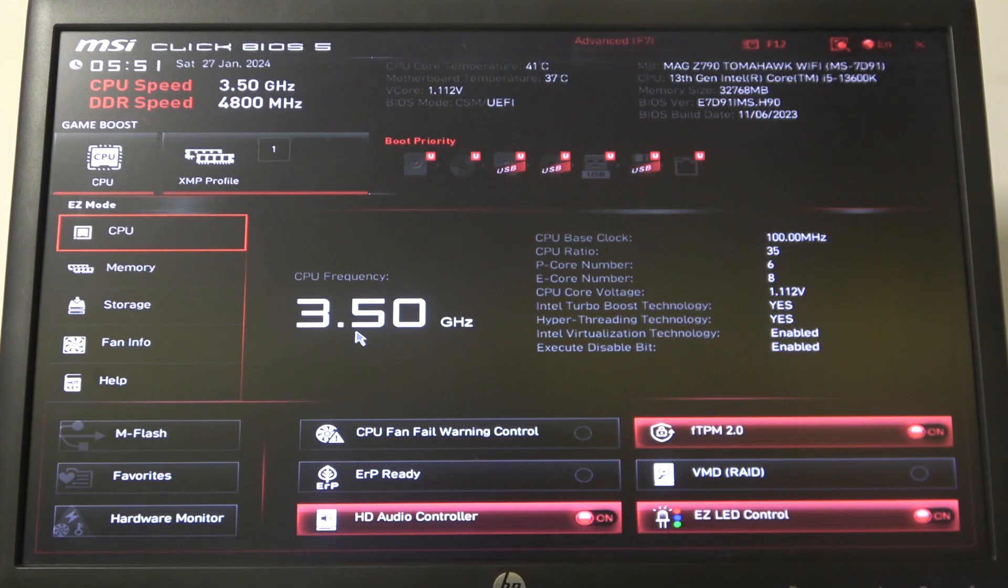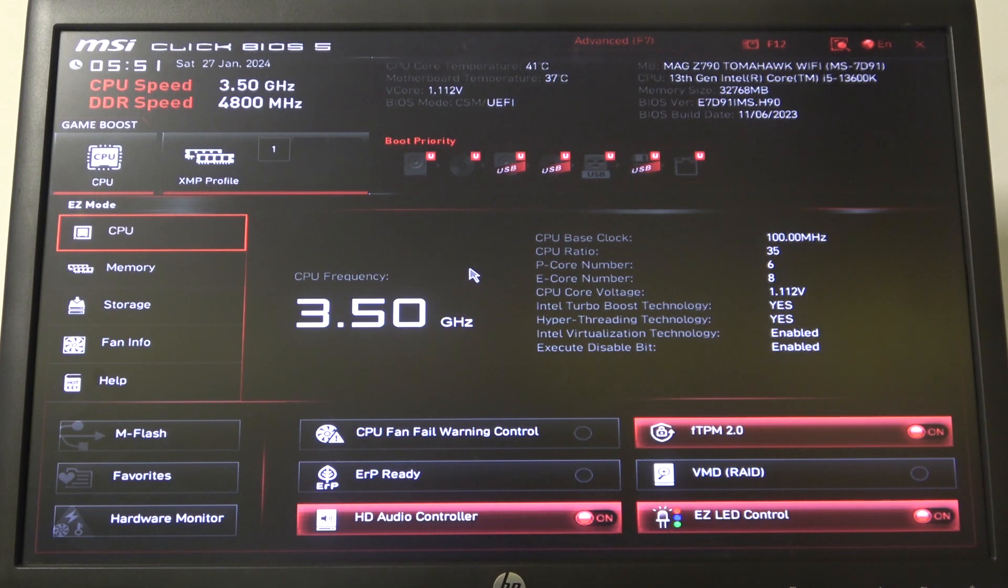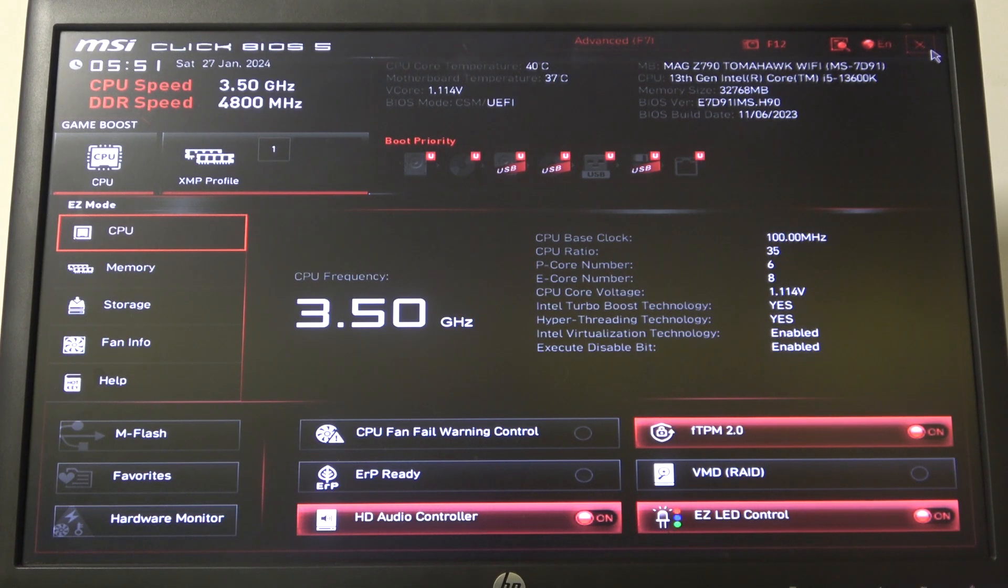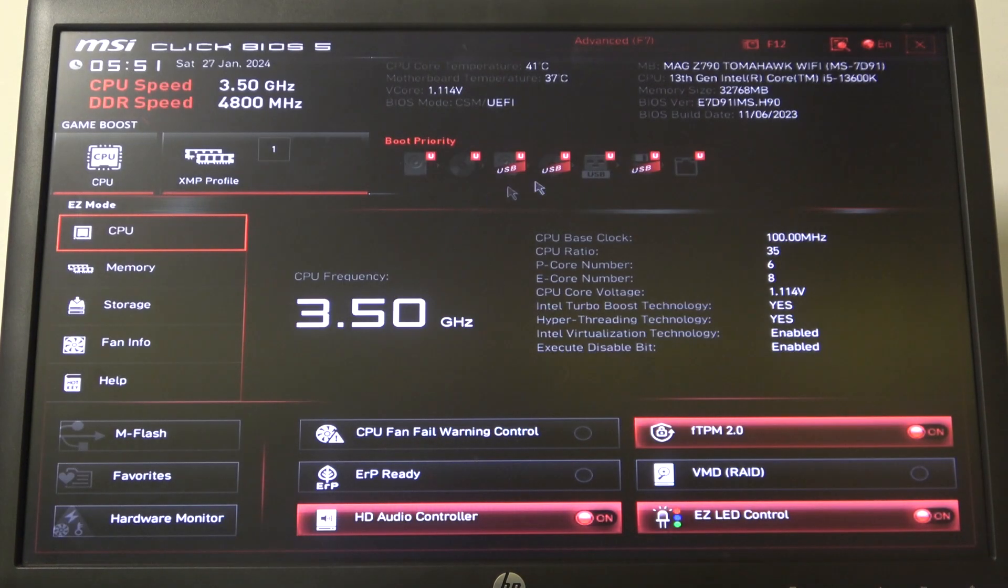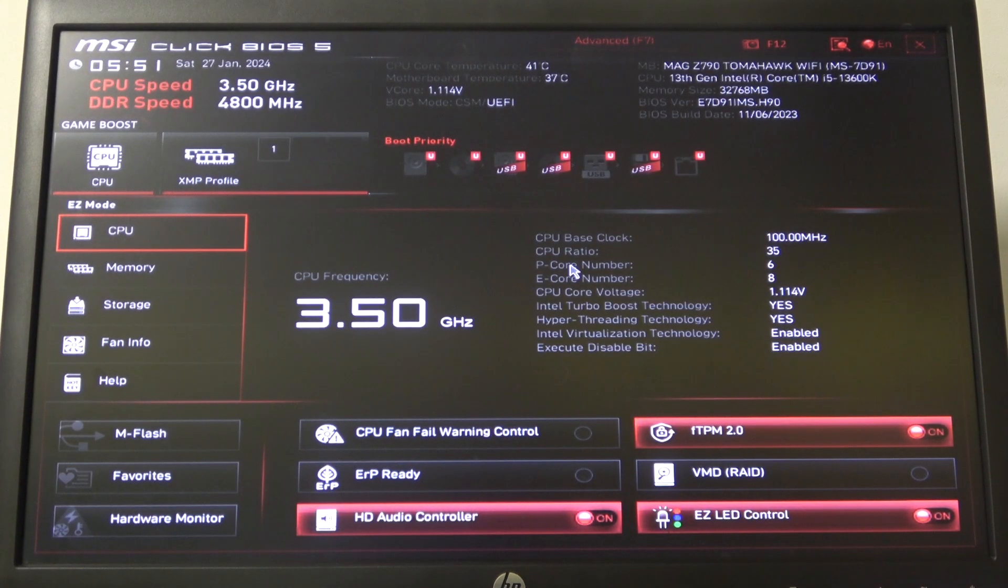Or if you want to save the settings that you've made, click on the X button in the top right corner of the screen and then confirm it and it should leave BIOS and save all of the changes.